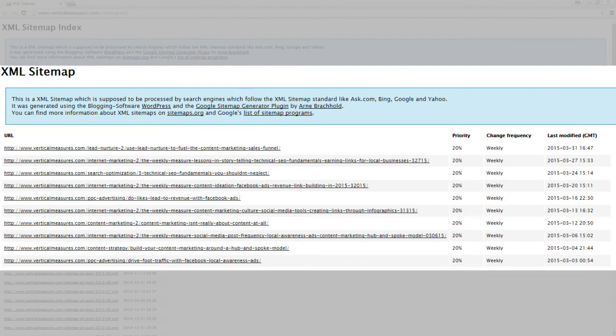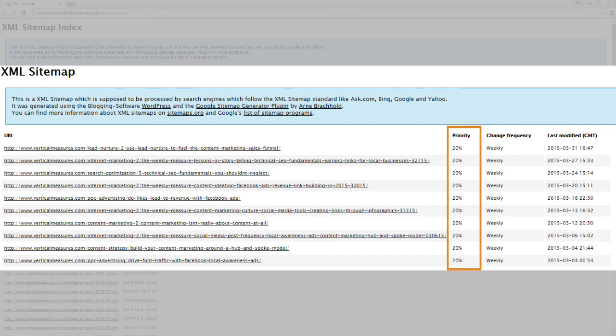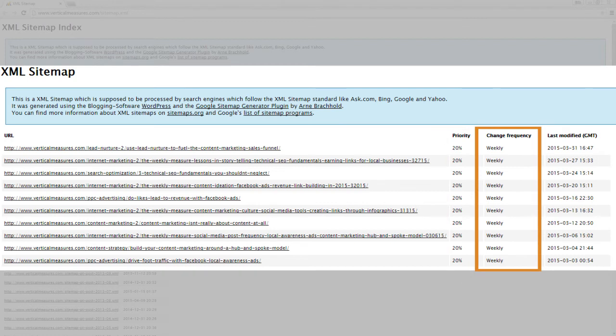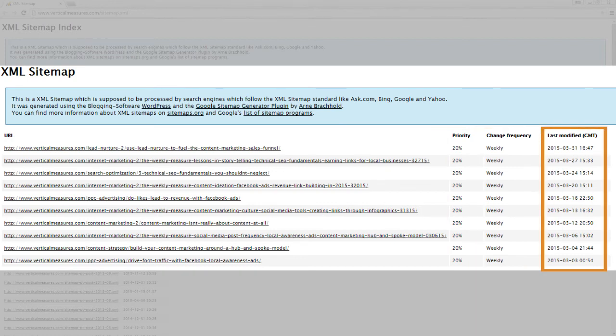This will show you what an XML sitemap looks like, and here you can see you've got the URLs listed as well as the priorities, the change frequency, and the last change.